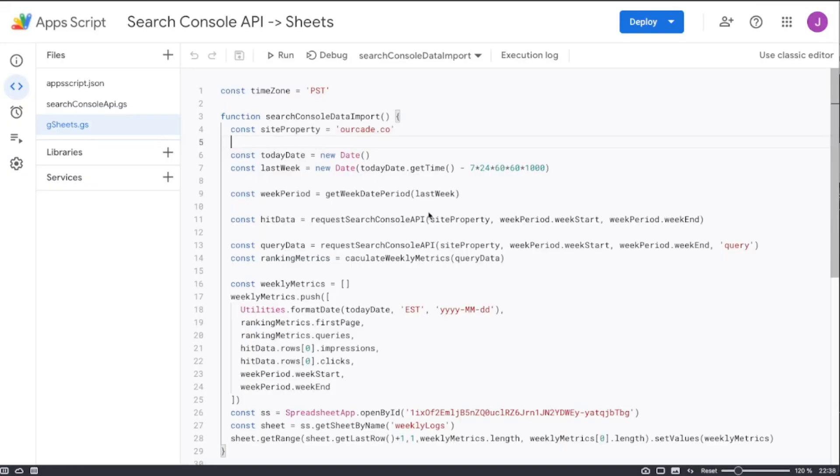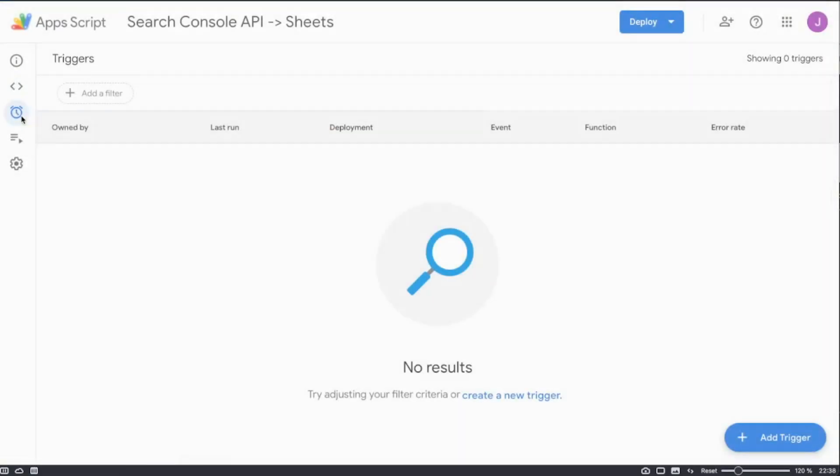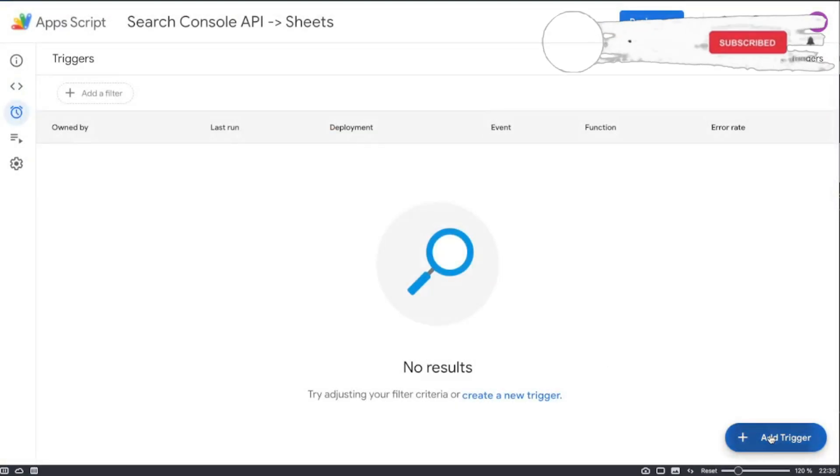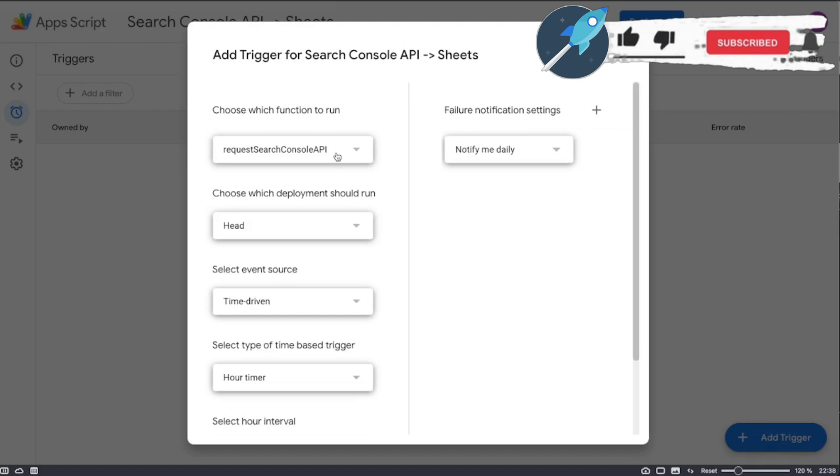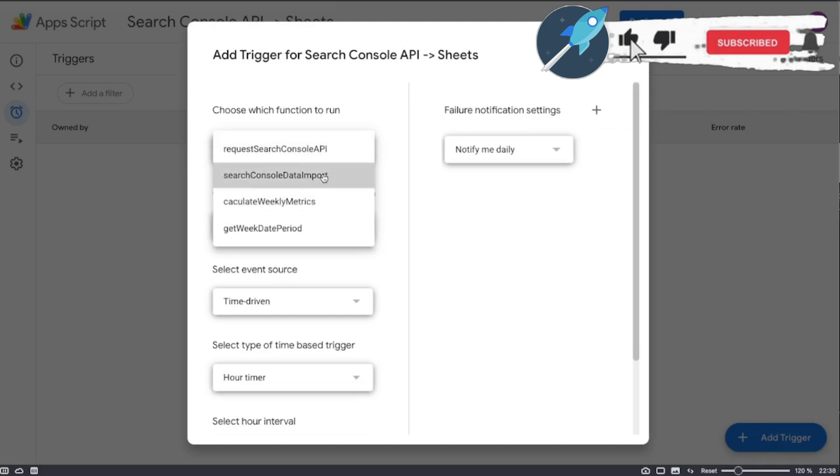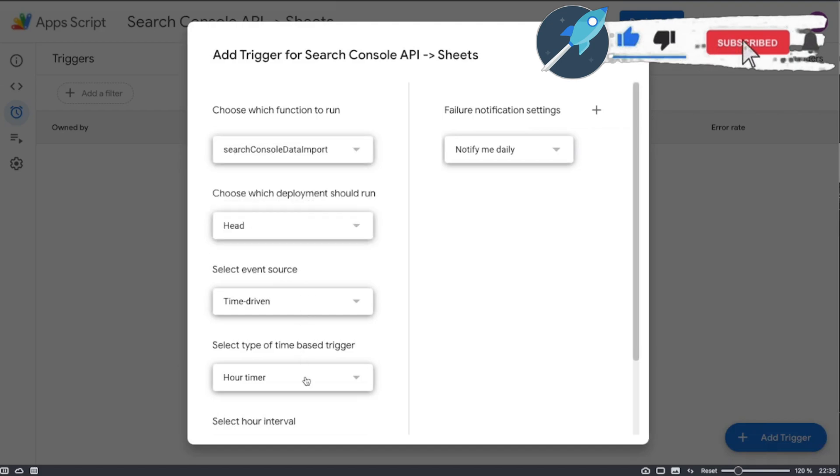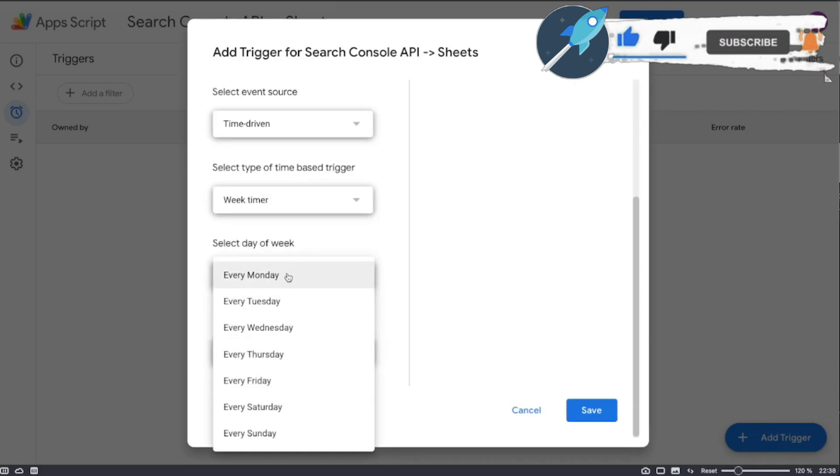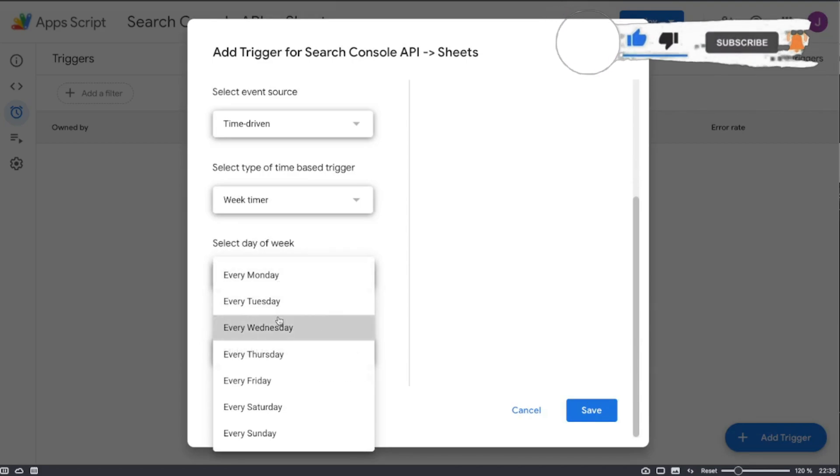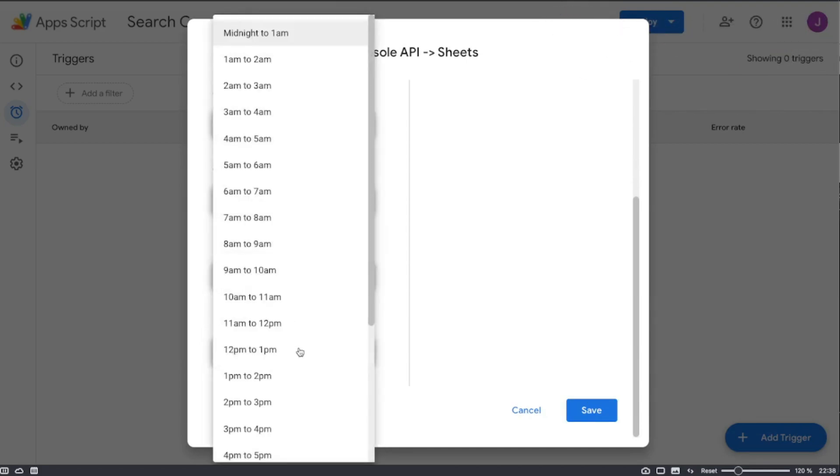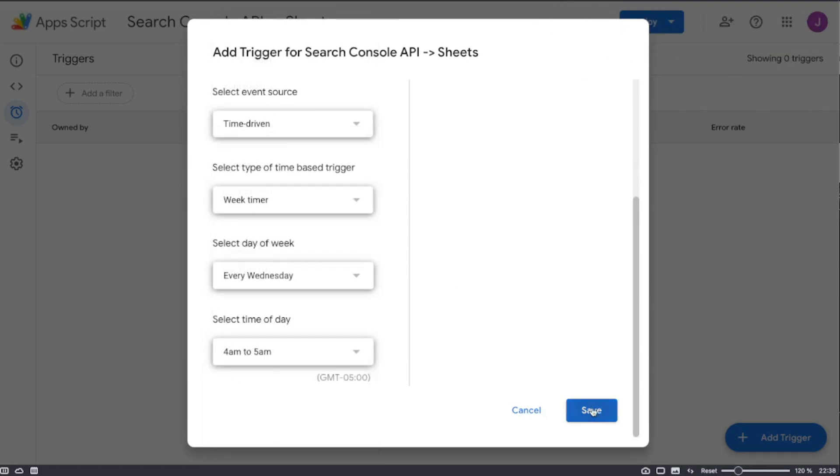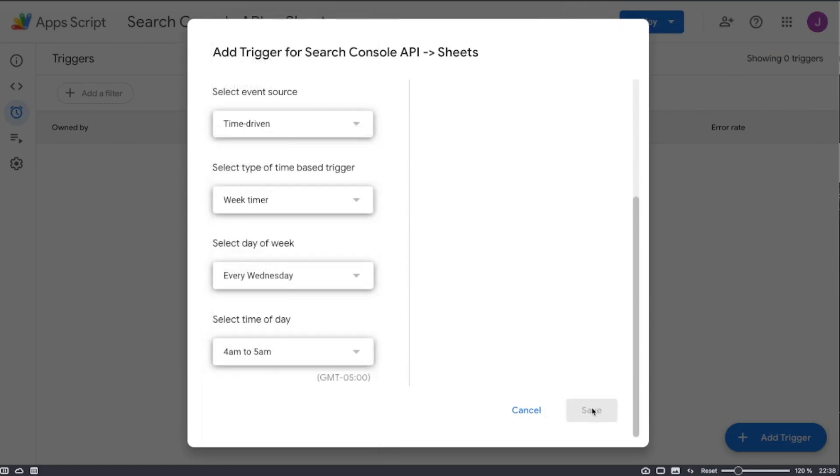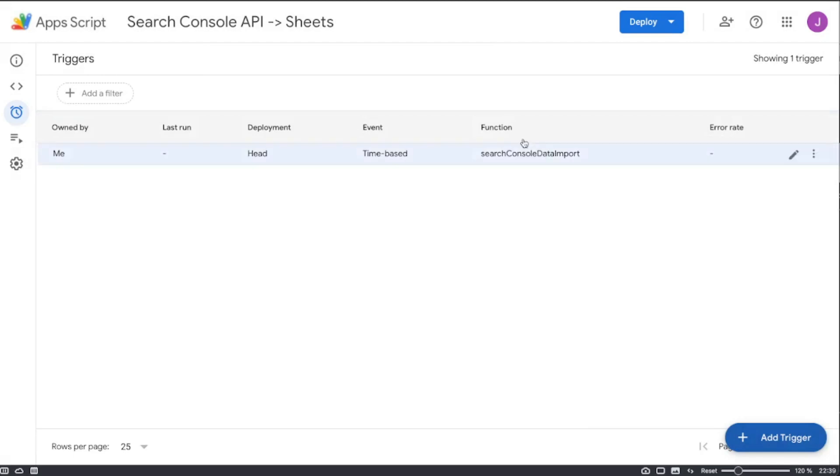Now in order for us to truly never have to worry about this again, we're going to create a new trigger which will run this every single week on Wednesday after the two-day delay is over and pull that data into the spreadsheet so that we don't have to do that manually ever again.